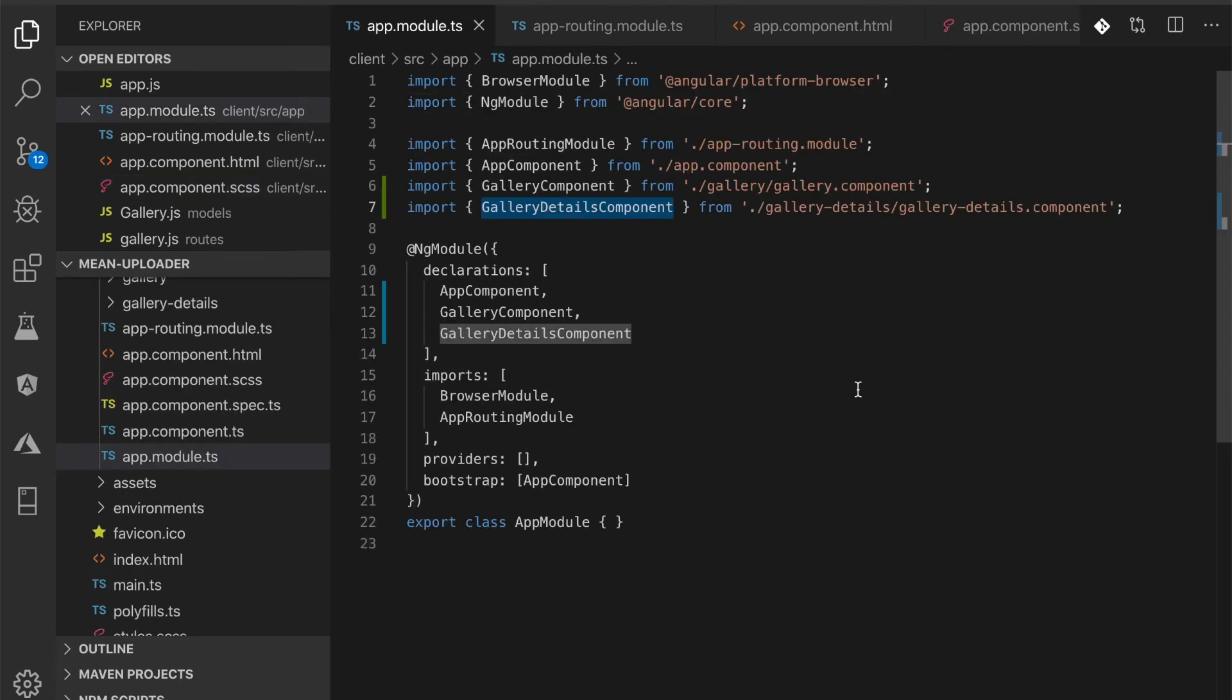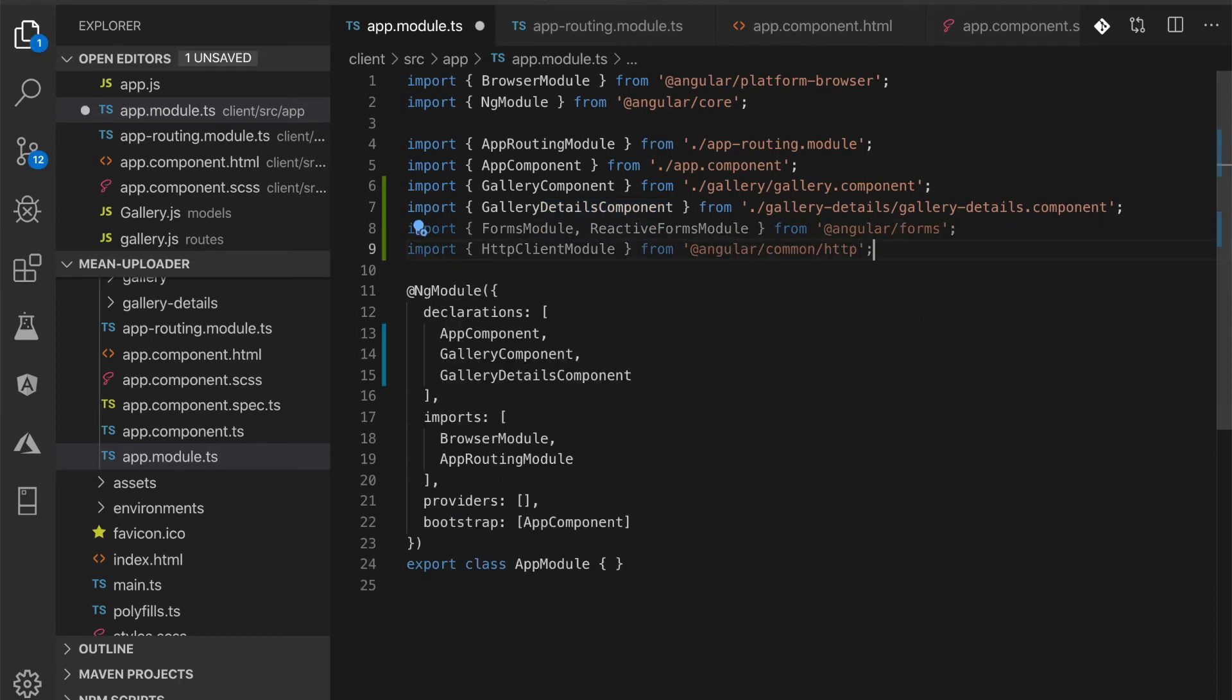Open and edit src/app/app.module.ts, then add these imports of Forms module, Reactive Forms module, and HTTP Client module. Add them to NgModule imports after Browser module.